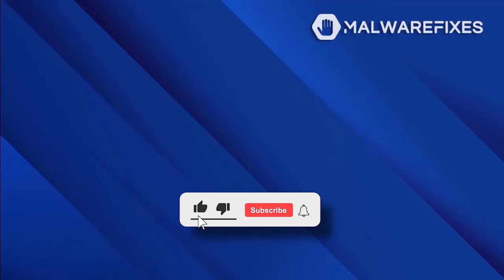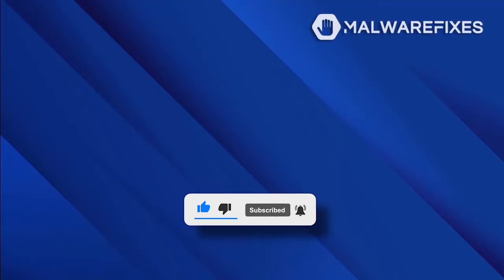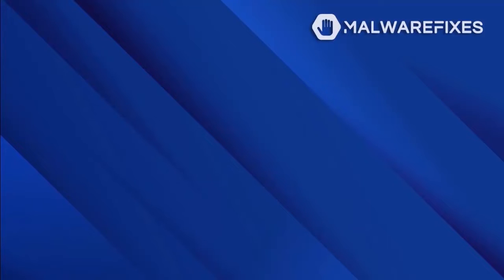Before we begin, please click like, subscribe, and notify button to get the most recent updates and information from our YouTube channel.